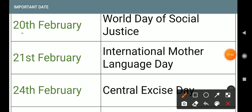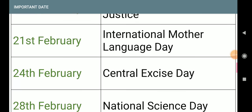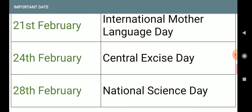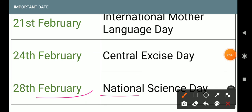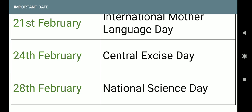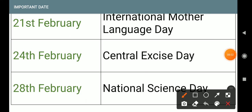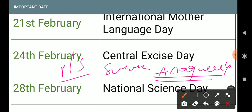21st February: International Mother Language Day. 24th February: Central Excise Day — important day. 28th February: National Science Day — important for 40 exams. That completes all the February important days.